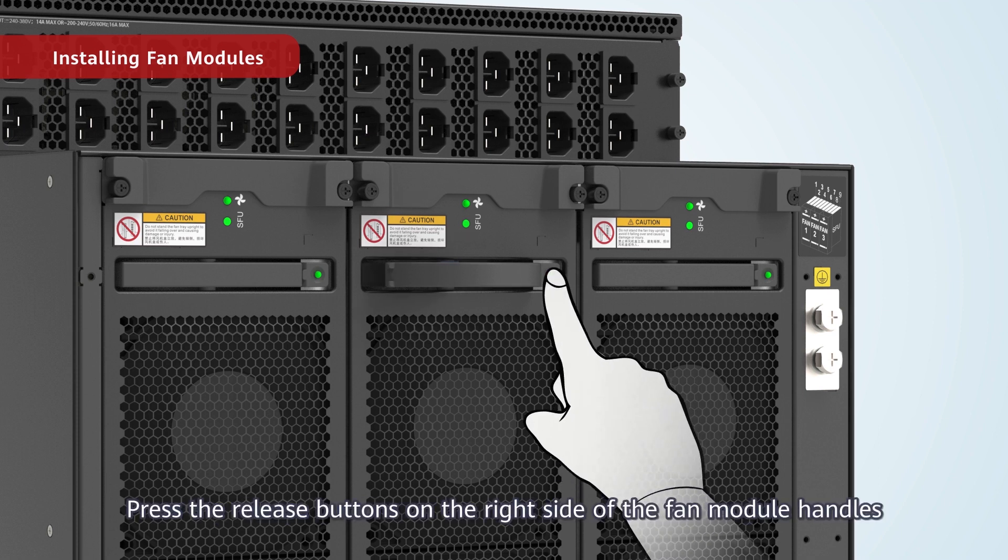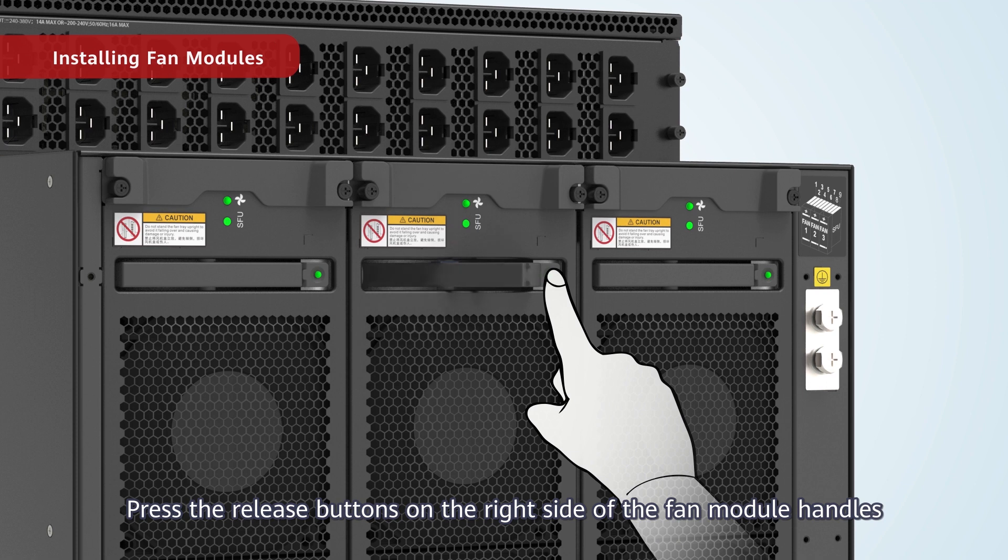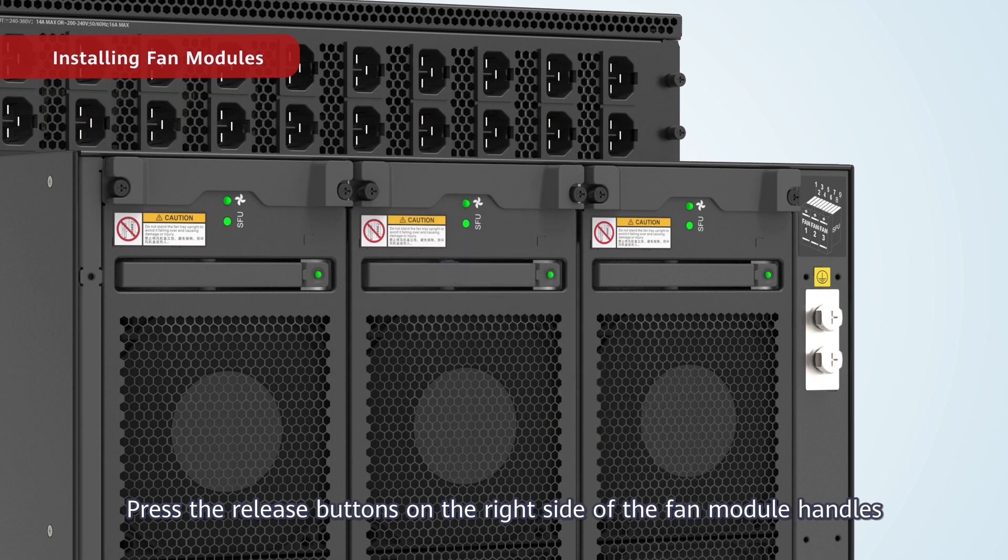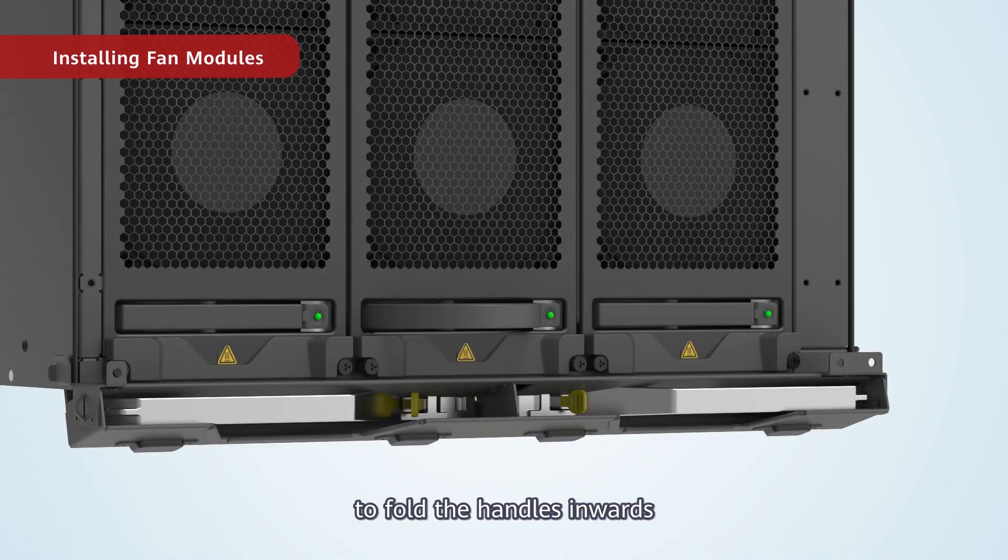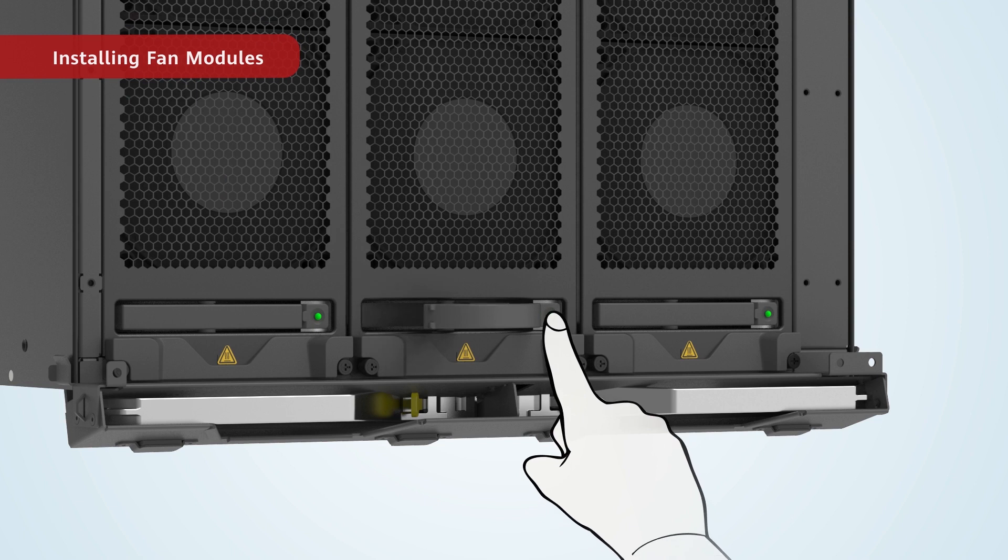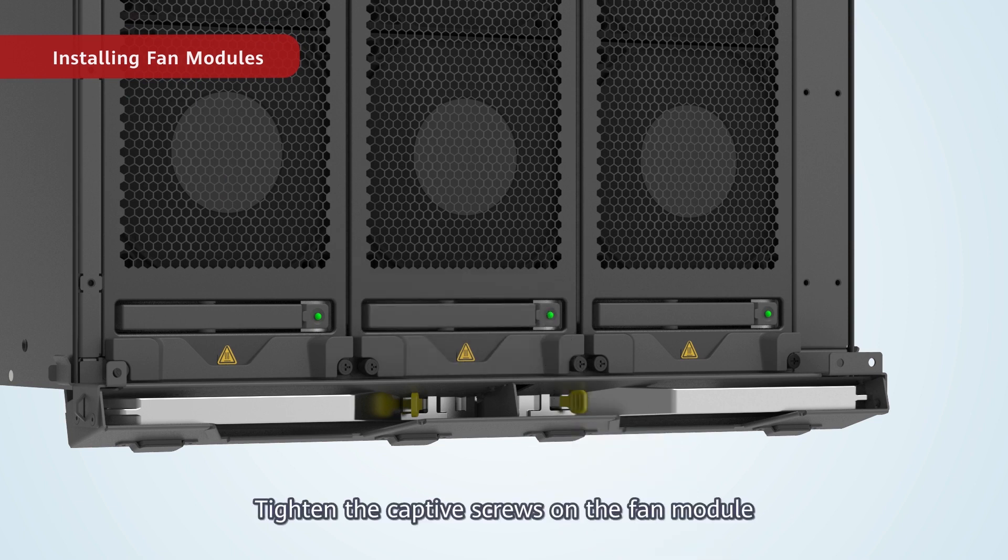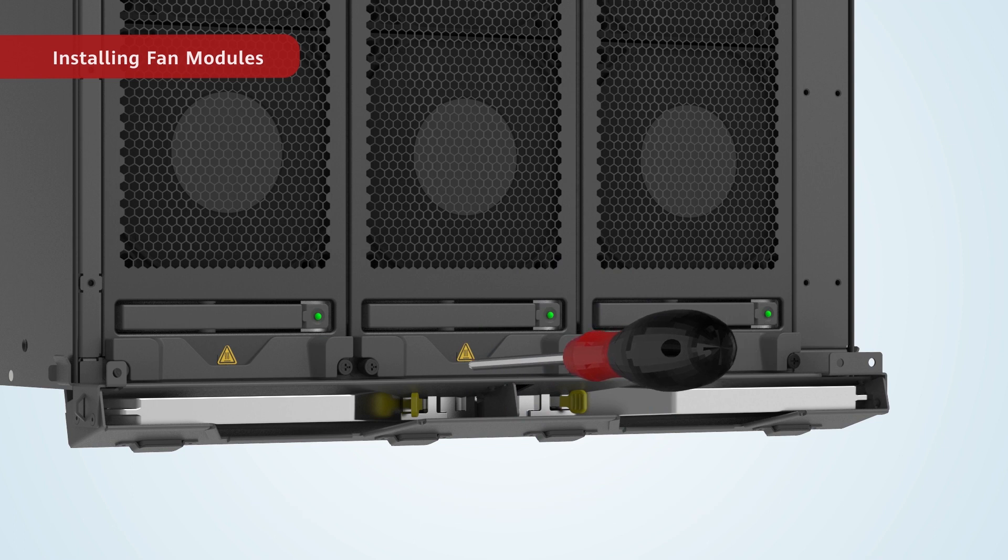Press the release buttons on the right side of the fan module handles to fold the handles inwards. Tighten the captive screws on the fan module.